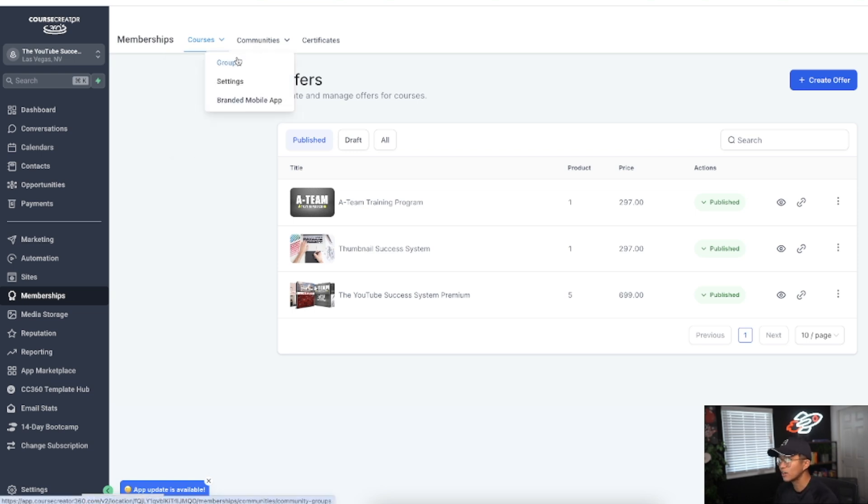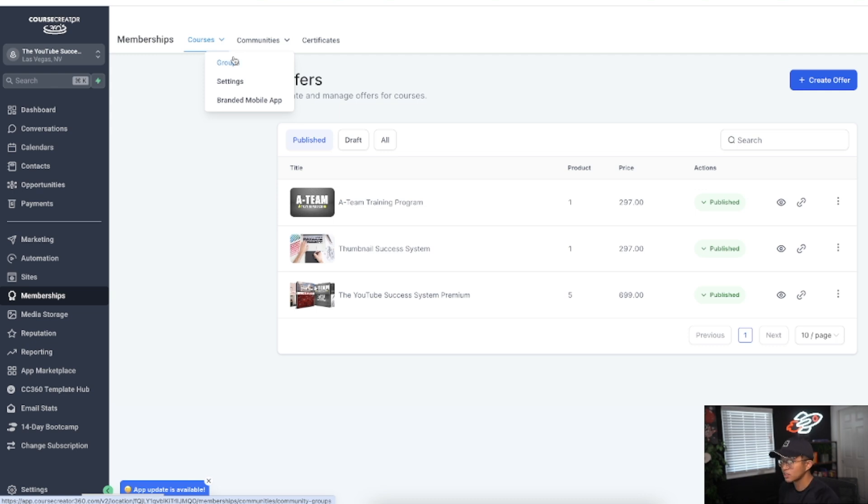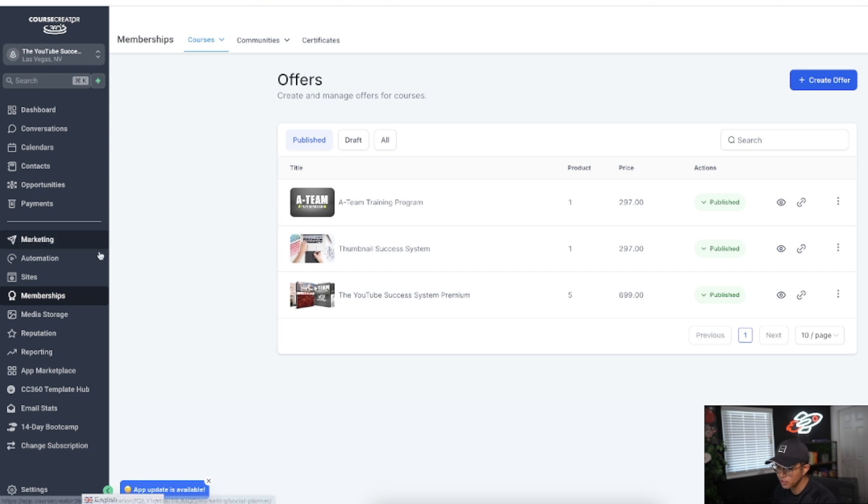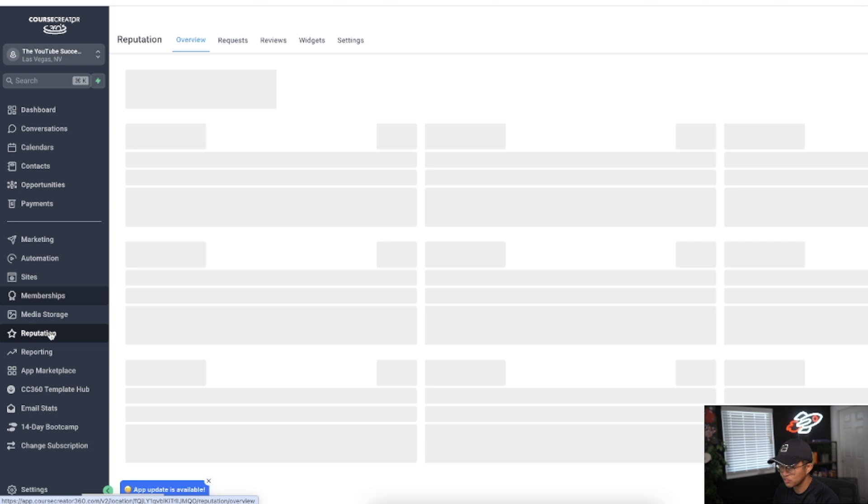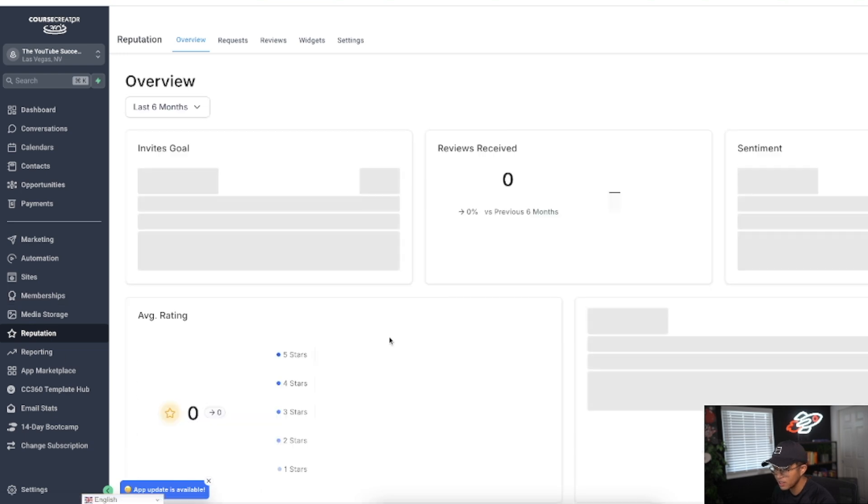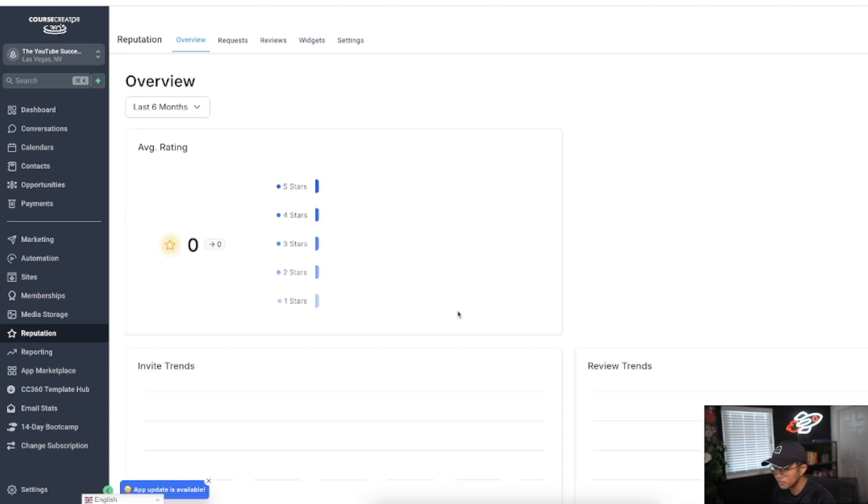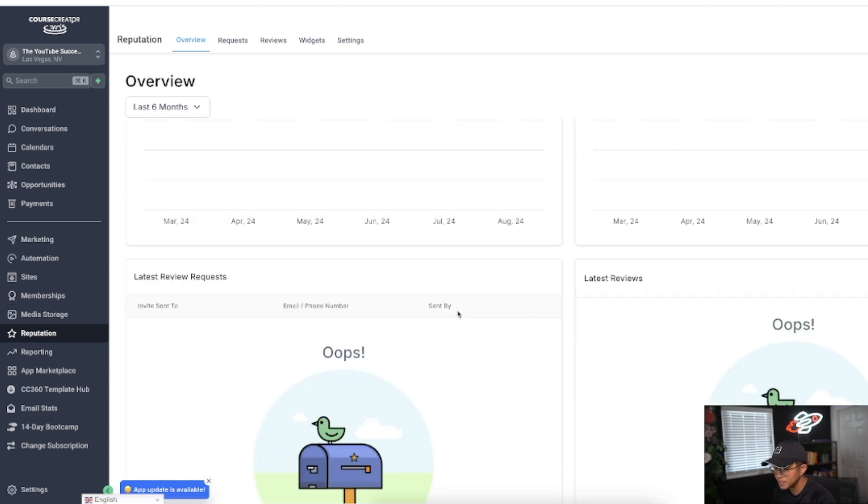Analytics is where you can see the progress of your students as far as like how far they've watched. Course Creator 360 also has communities built in so you can have all your members or clients grouped up in a community hosted on Course Creator 360. Media storage is where all your media is going to be stored.